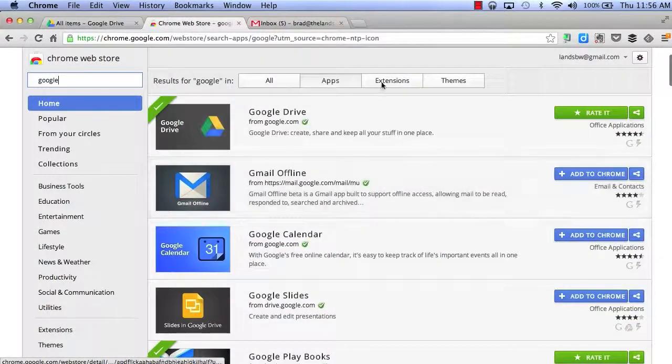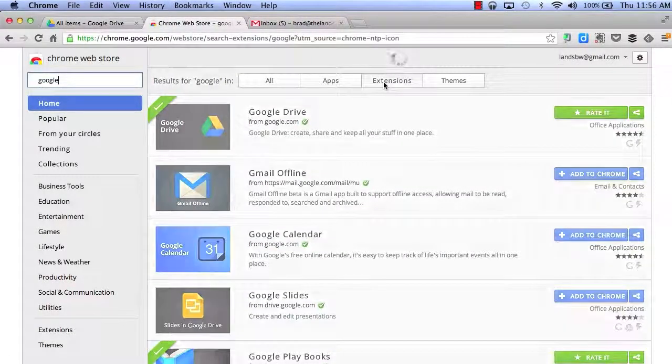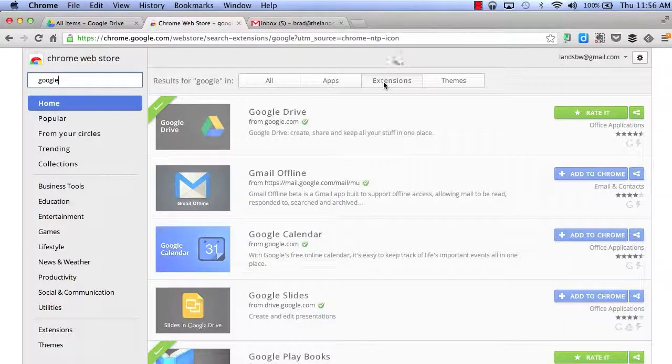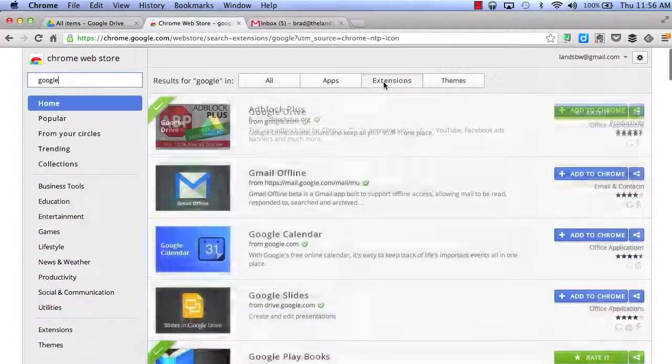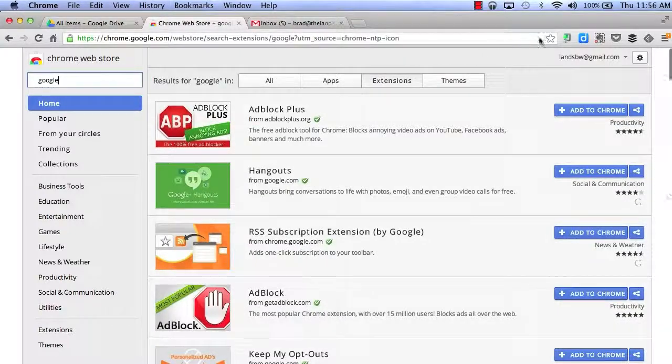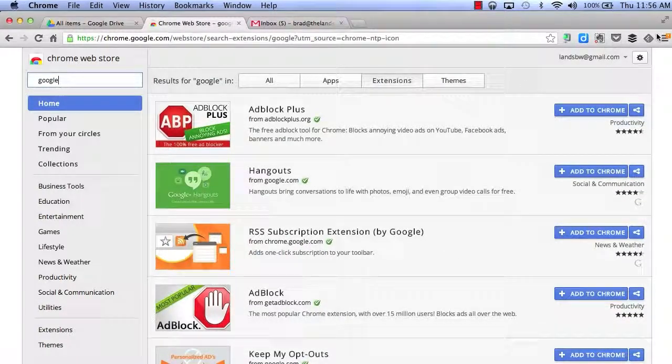But if I click Extensions, this is where I will get some additional extensions that will appear in the top right-hand corner of my Google Chrome.